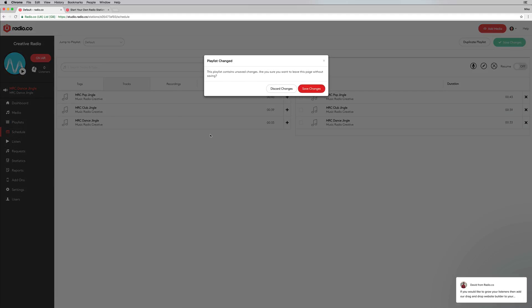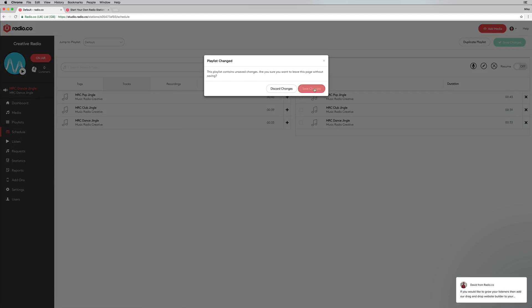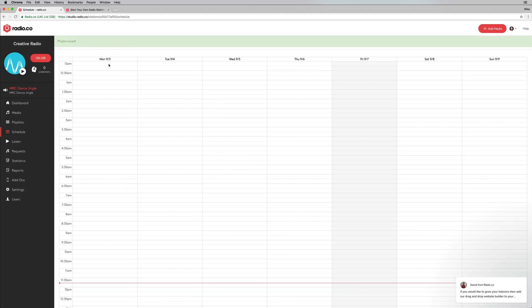You've got scheduling, which is fantastic. So you've got a lovely looking calendar where you can schedule in things. You can have different DJs scheduled to go out with different shows. You can assign people to sign in and broadcast their own shows on your radio station.